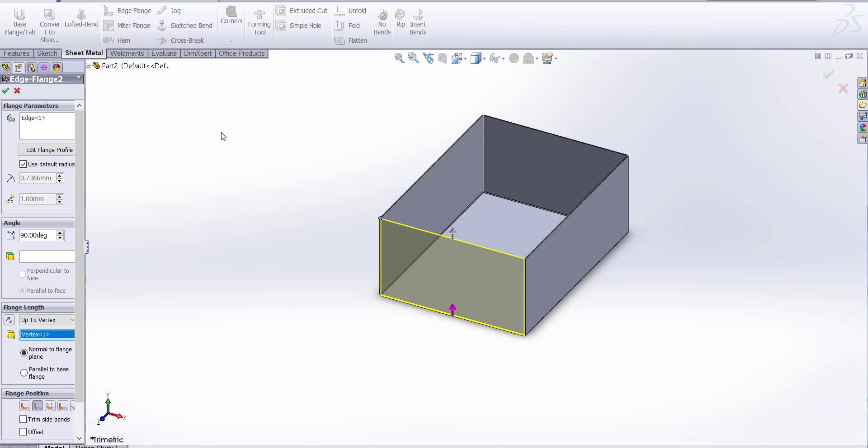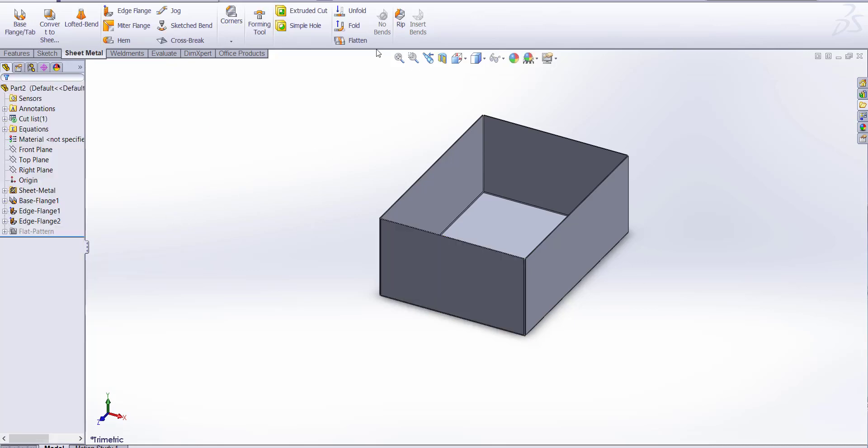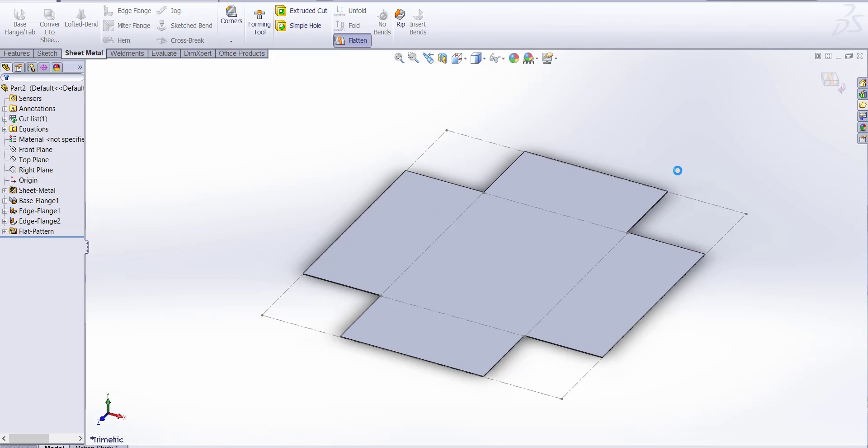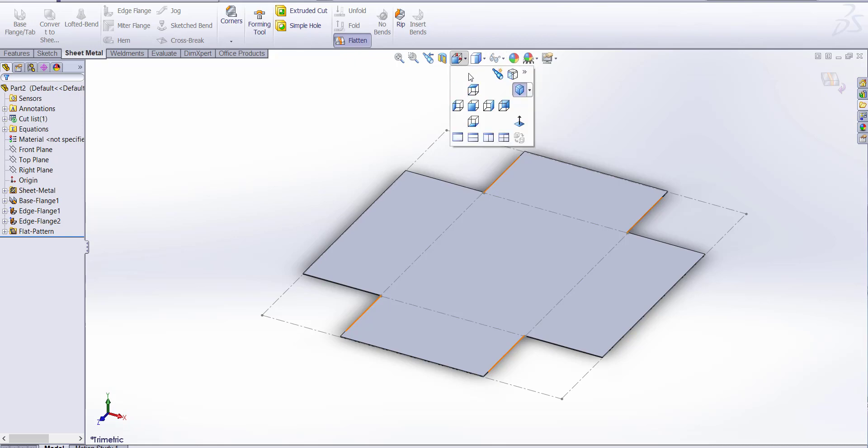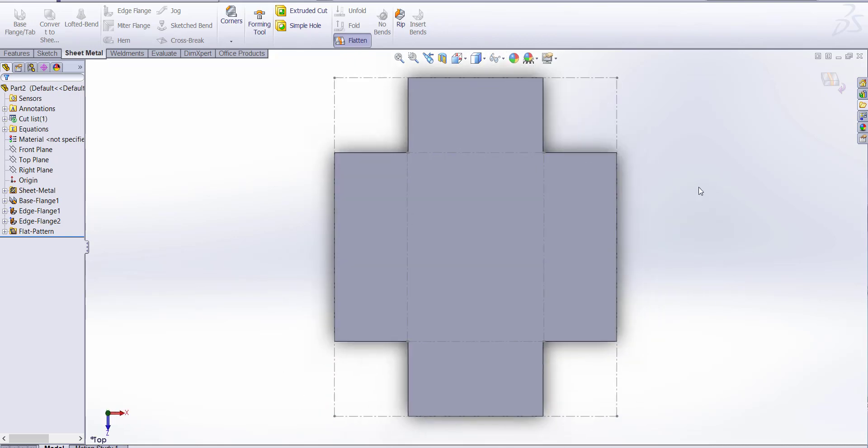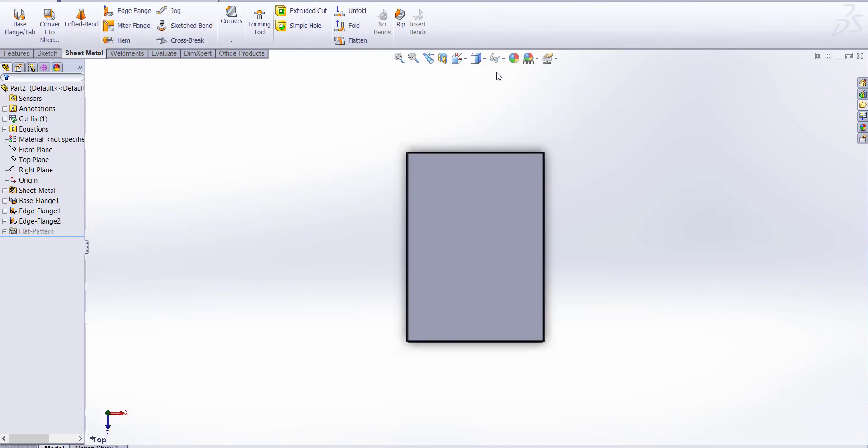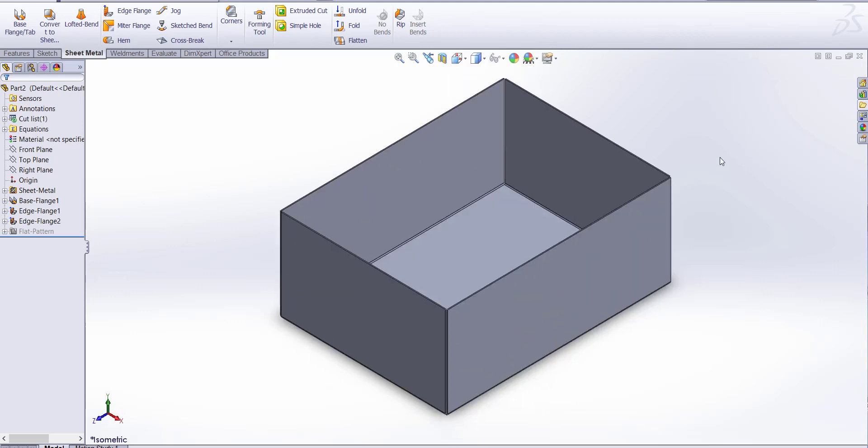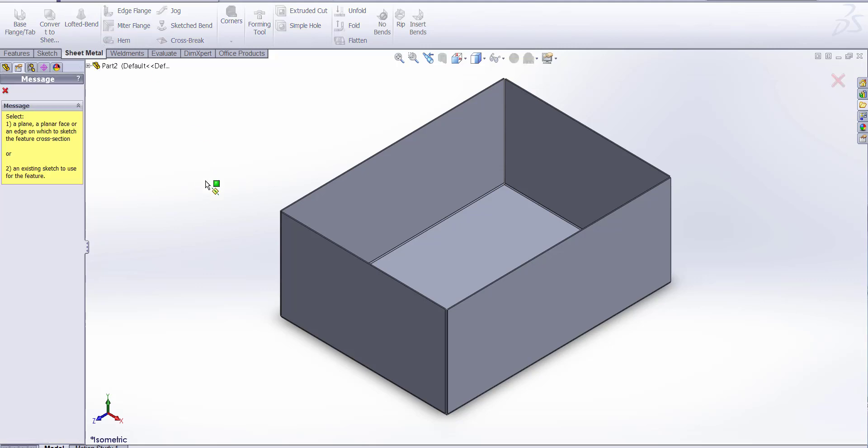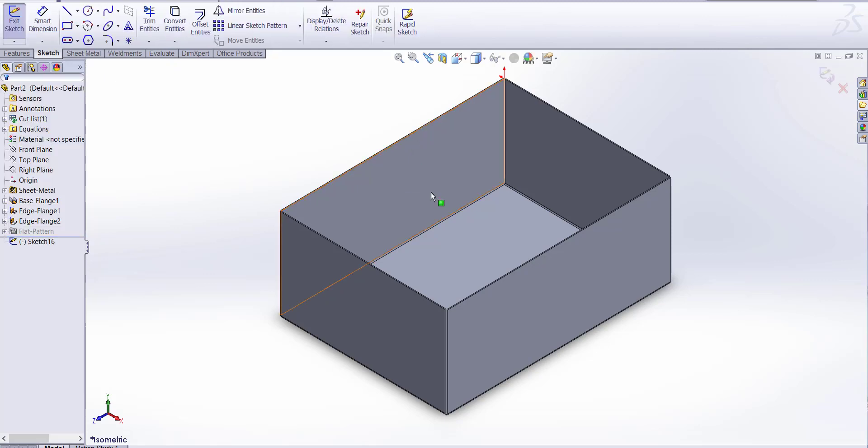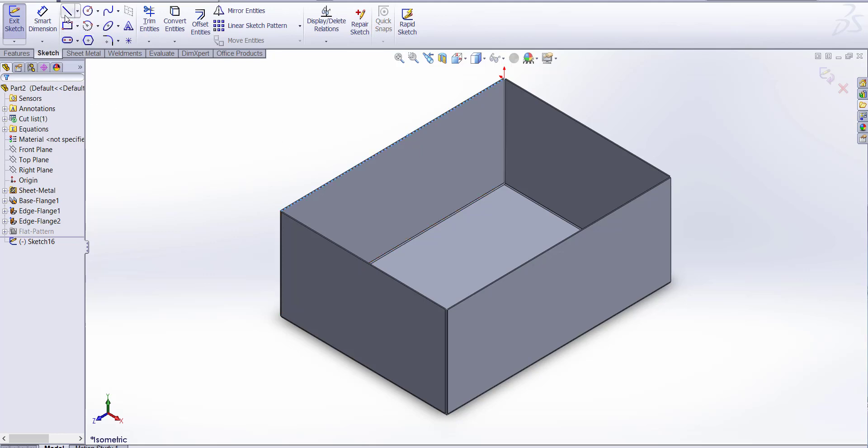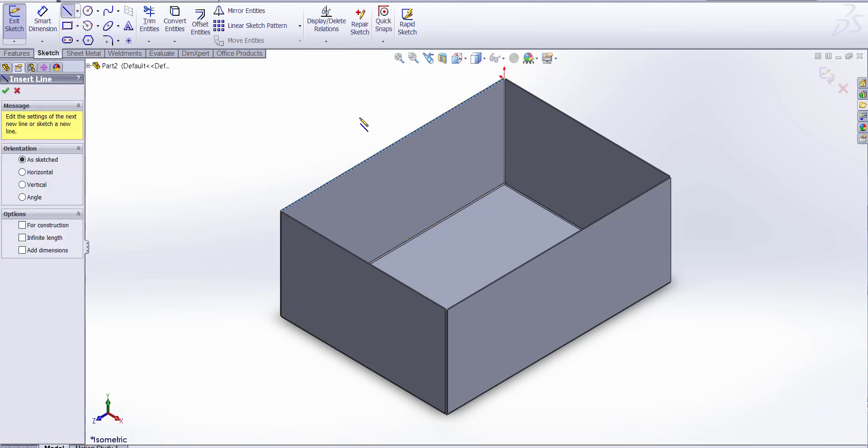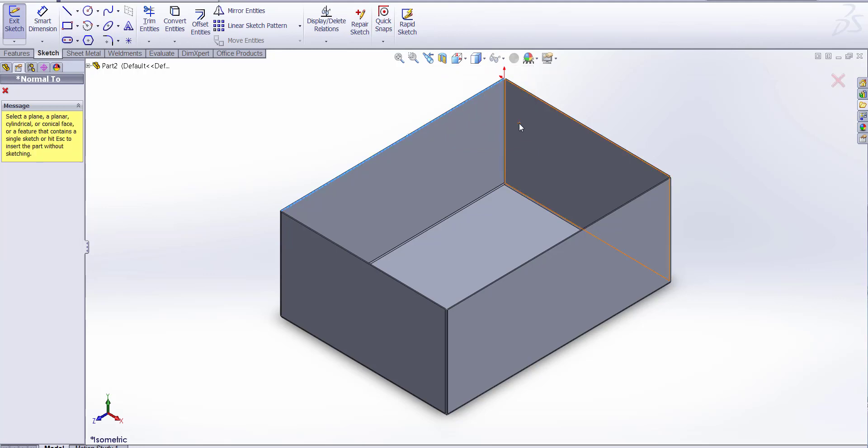Okay, now we can see how our sheet metal looks like. Reverse it. Now draw a miter flange. We're asking a plane. Let's select this point. Sketch normal to.